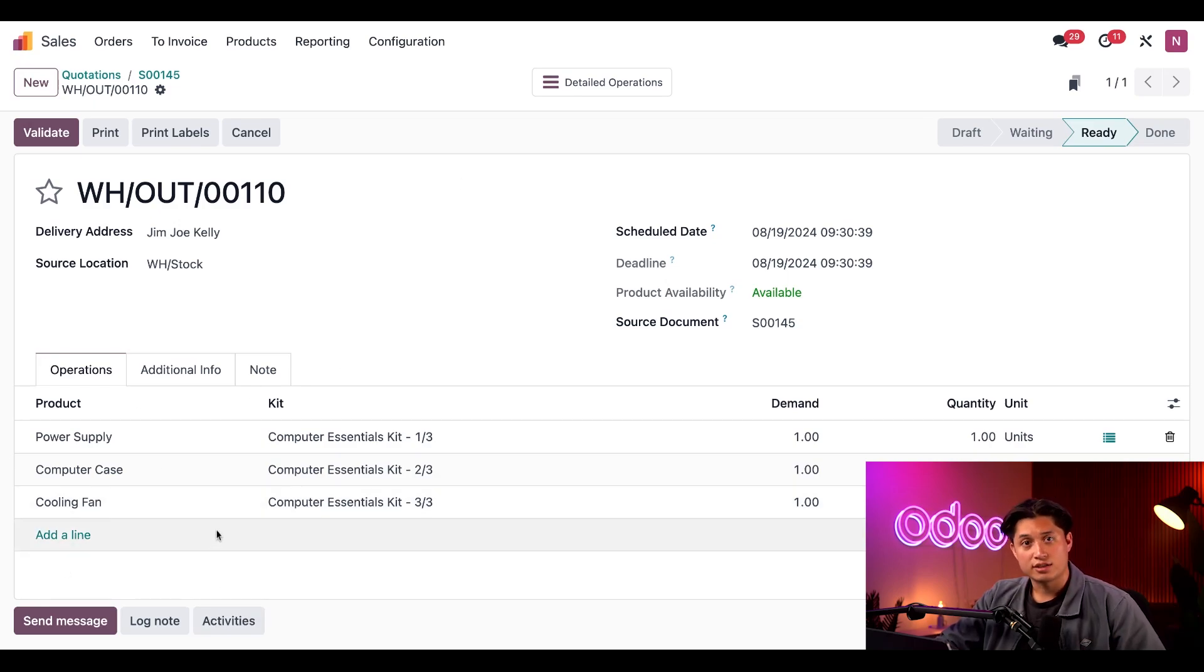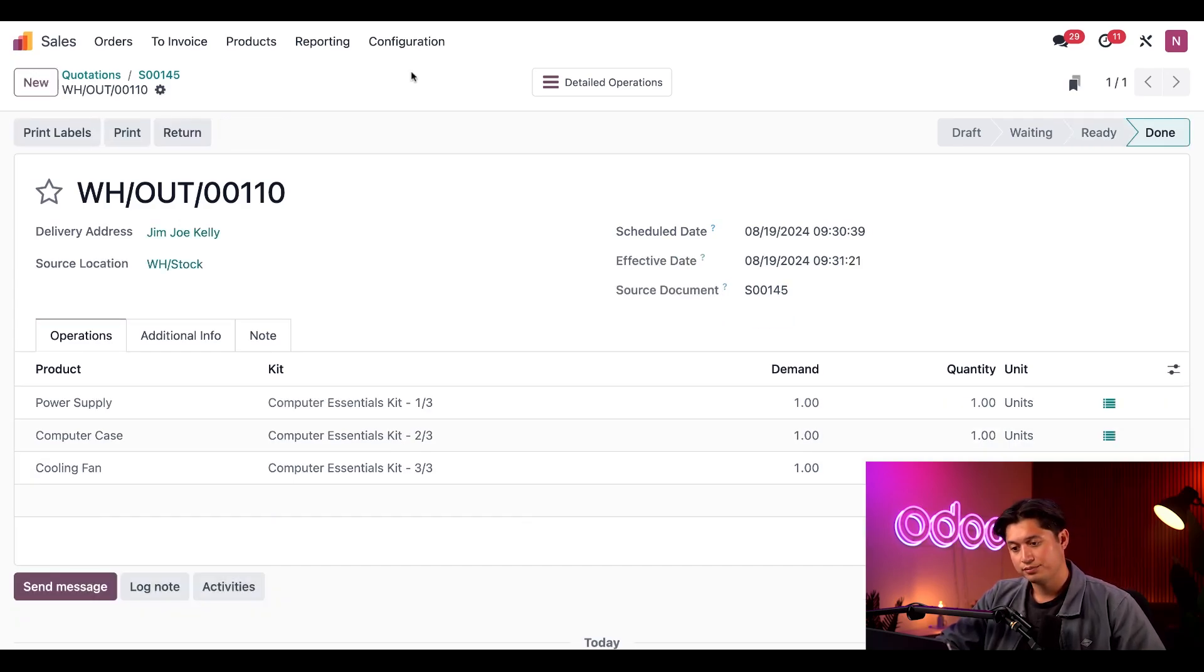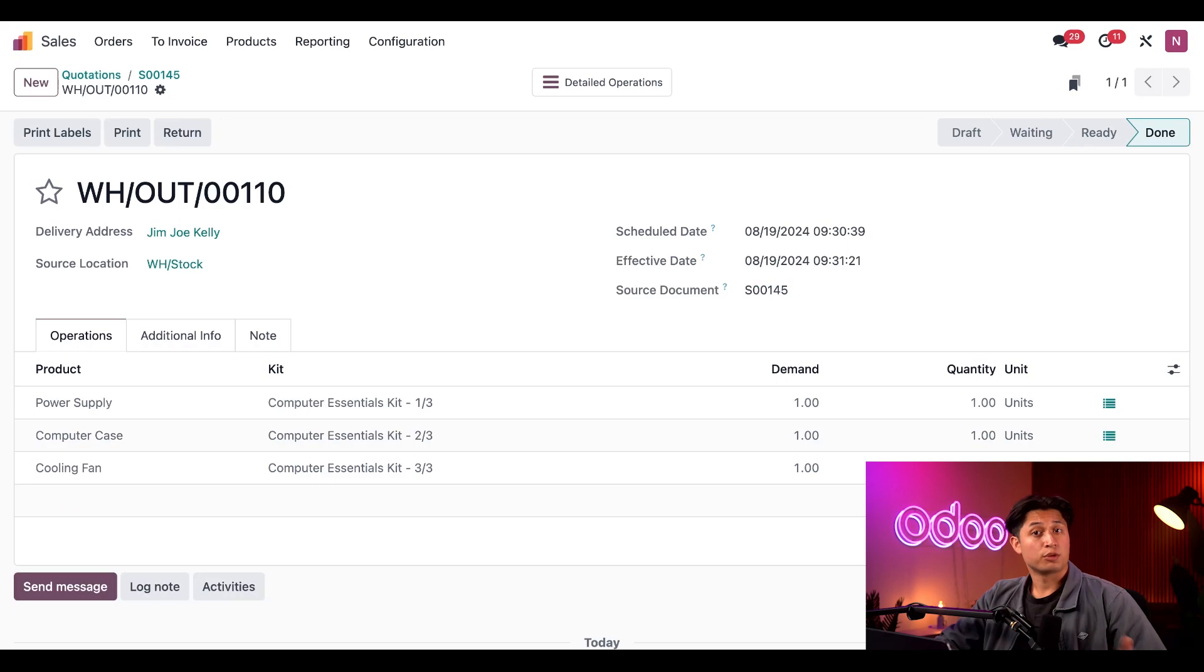Once that's done and the package has been sent, they just need to click validate to complete the delivery order. Pretty awesome.